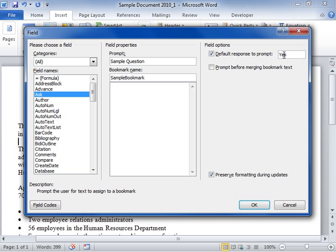To apply the same response to all the records in a mail merge, select the Prompt Before Merging Bookmark Text checkbox.